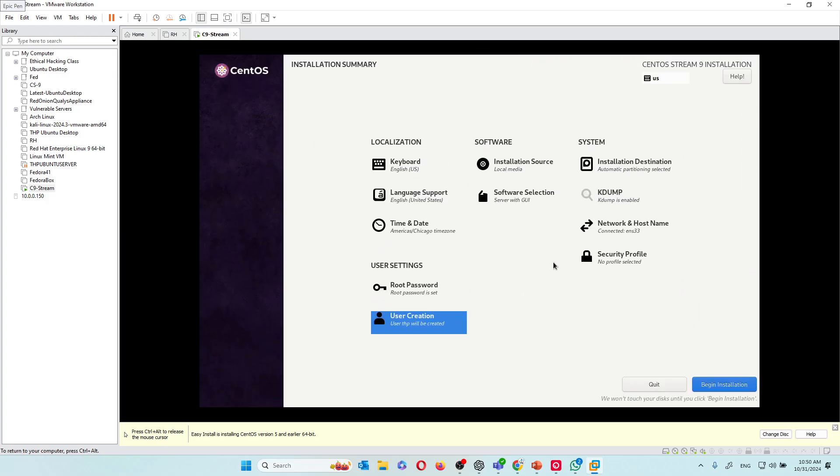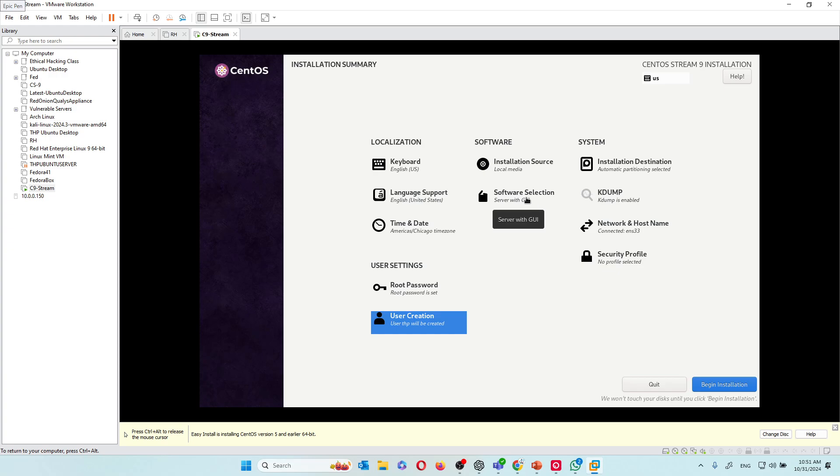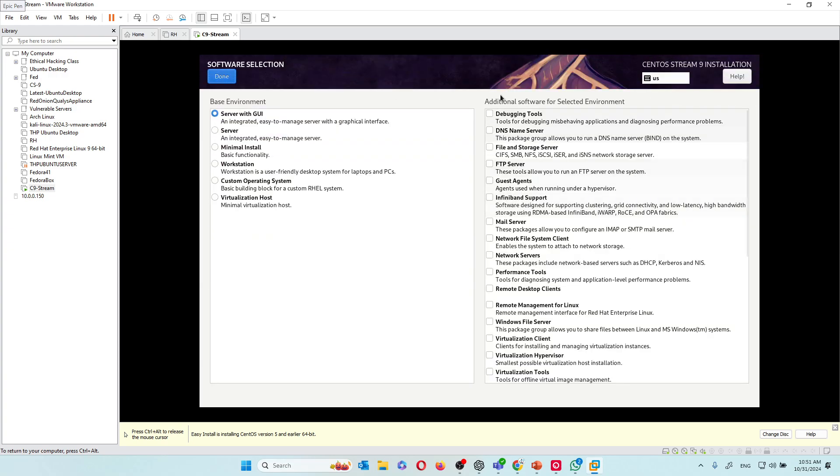The next thing that I'm going to do is if you come here, you see the software selection. I'm doing server with GUI and that's fine. You don't have to change anything about that. If you click here you can change if you want to put this as a normal server, but leave the server with GUI because we can always switch to something else. There's also minimized install if you want a very tiny piece of Linux. Let's leave it on server with GUI so we can have the graphic user interface.